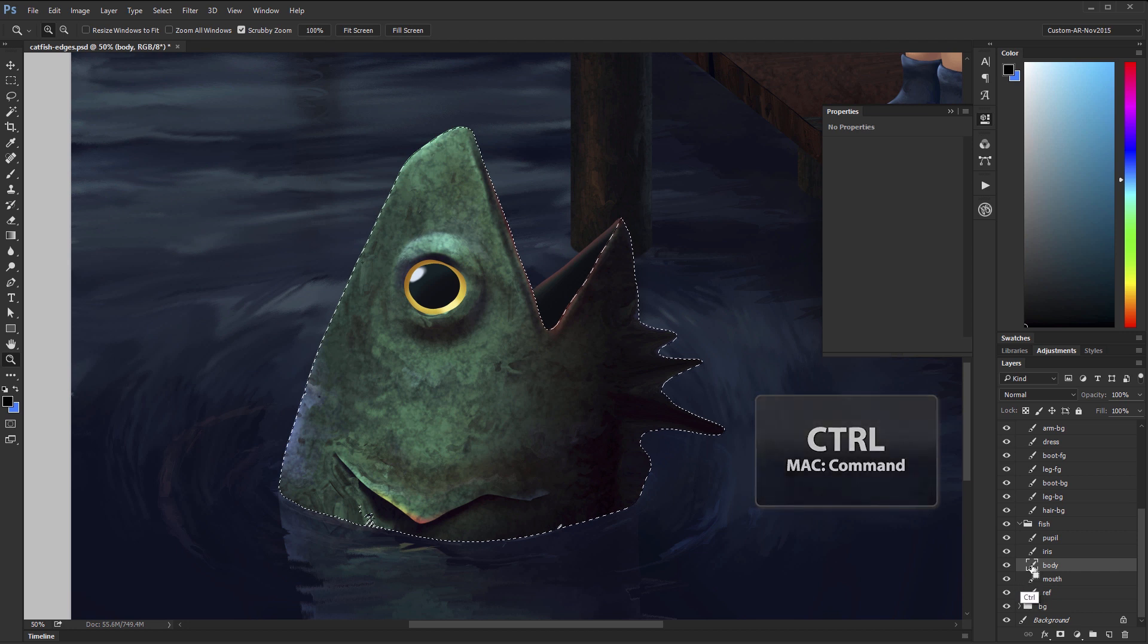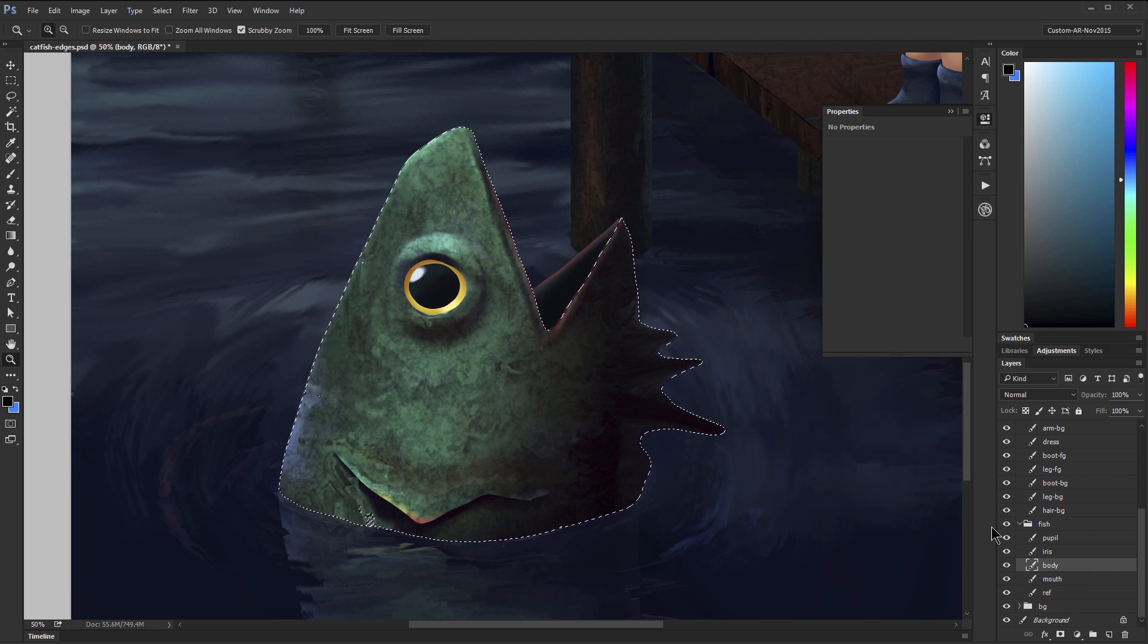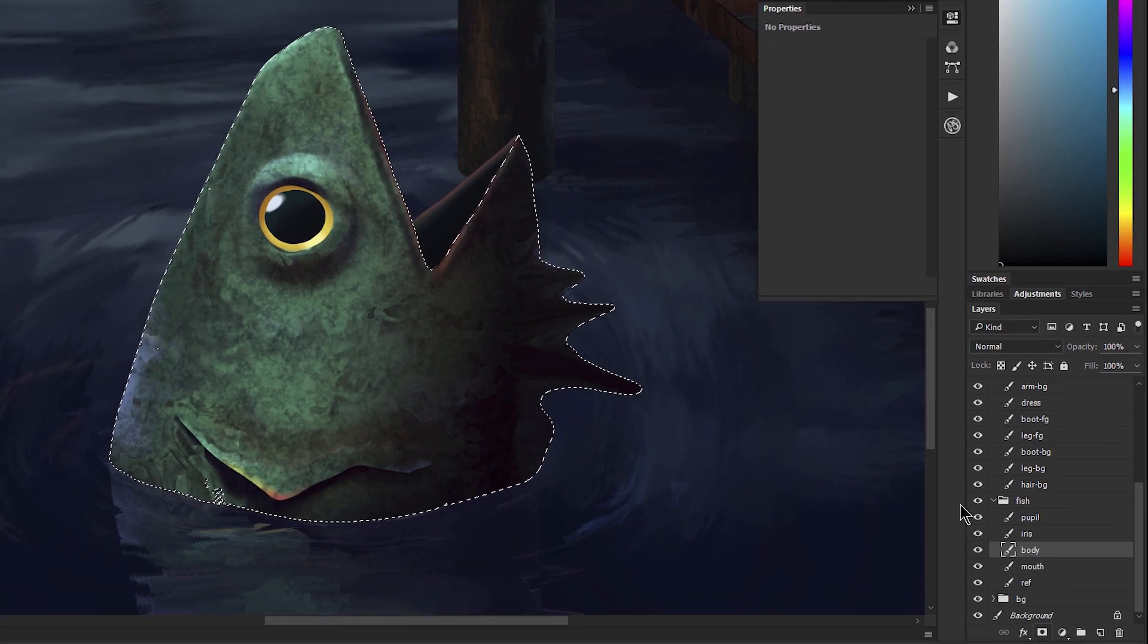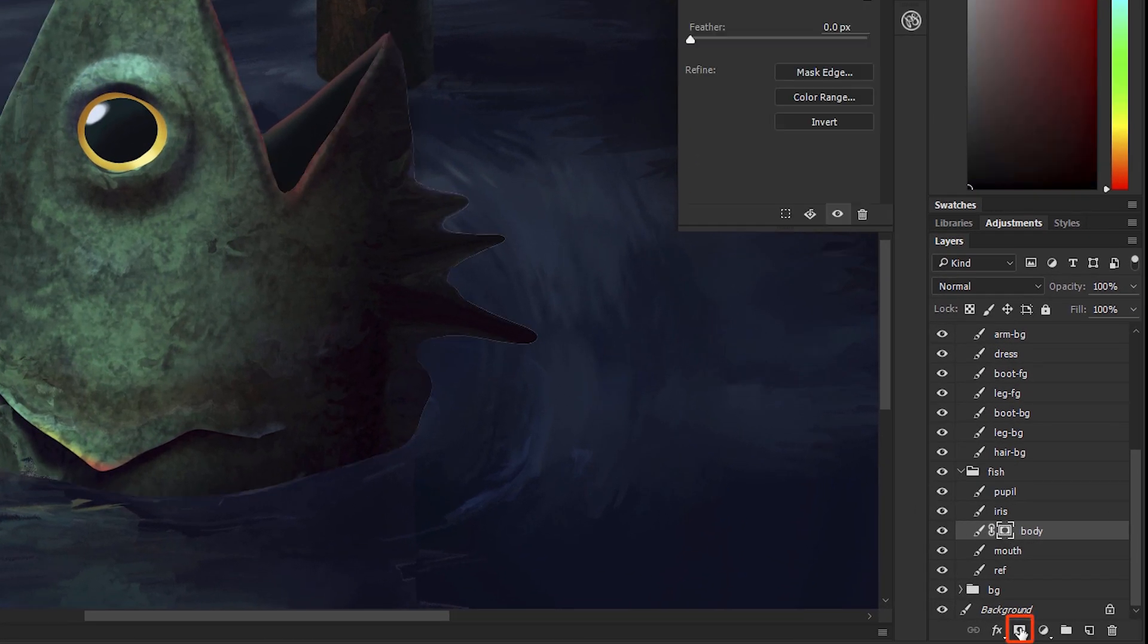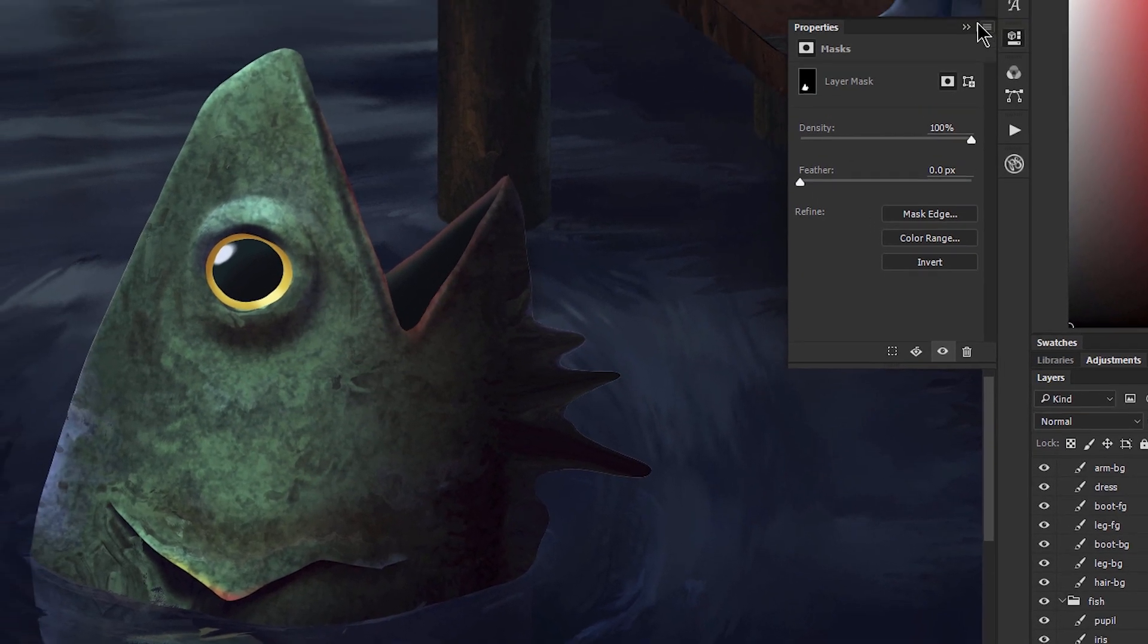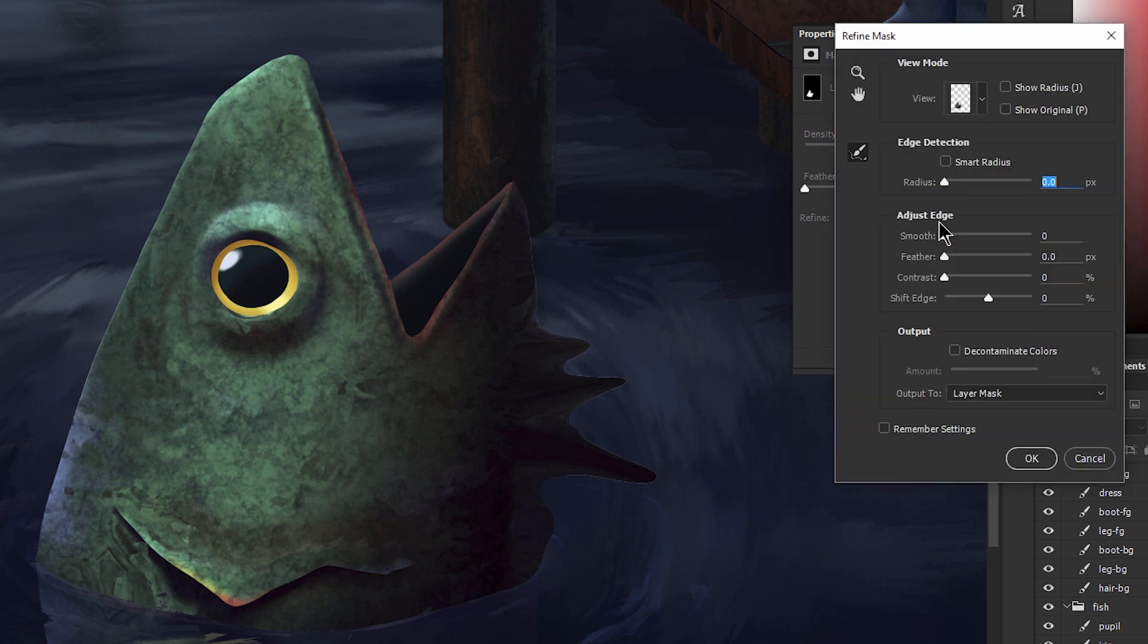So what we can do is we can go ahead and hold Ctrl and click on the little icon here next to the body layer. That'll put a selection around that edge, and then we'll click on the add mask icon to add a mask.